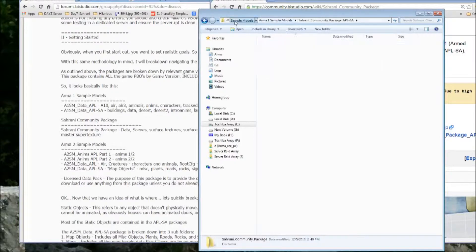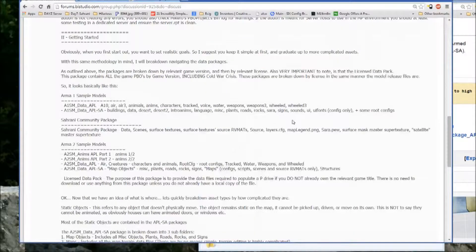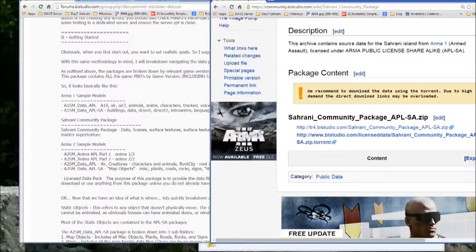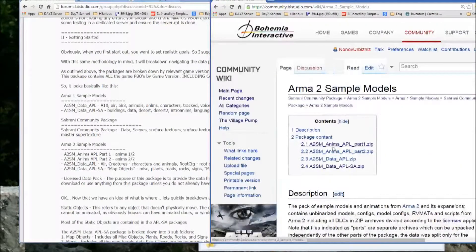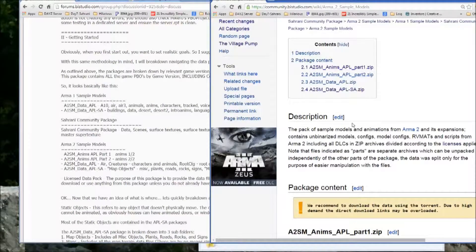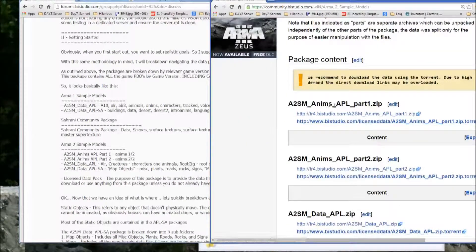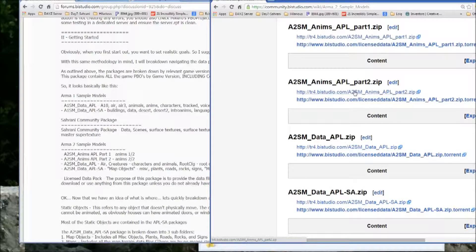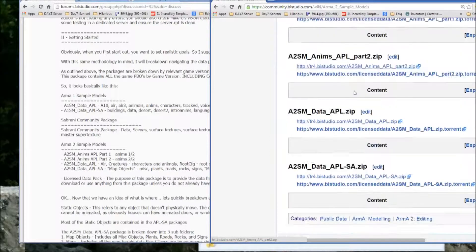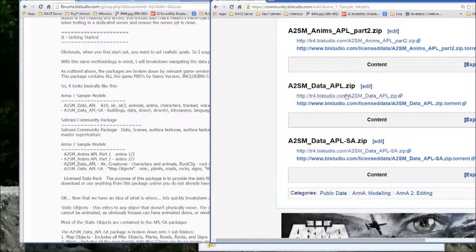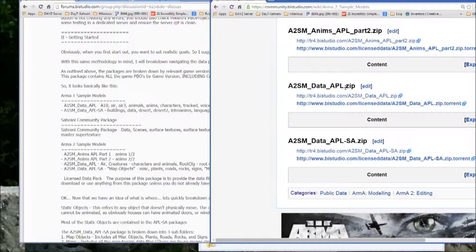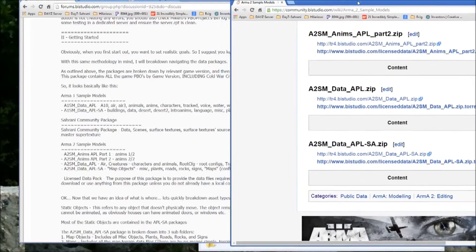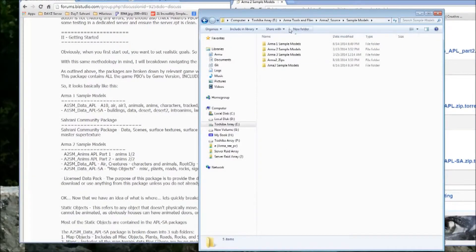So then for ARMA 2, as mentioned earlier, they're broken up into the SA and the APL and the APLSA zips. So APL Anims 1 and 2 are all the animations. APL is just the characters, animals, weapons, etc. And the SA is again map content. The difference, though, is in ARMA 2, if you go into the SA and you go to Maps and you look at the individual ones here,